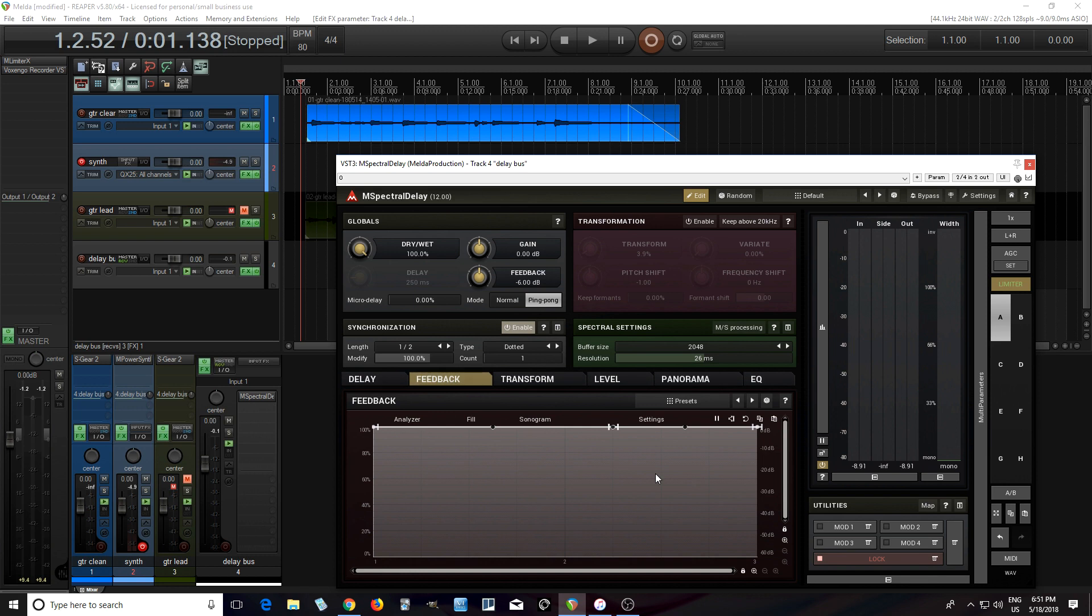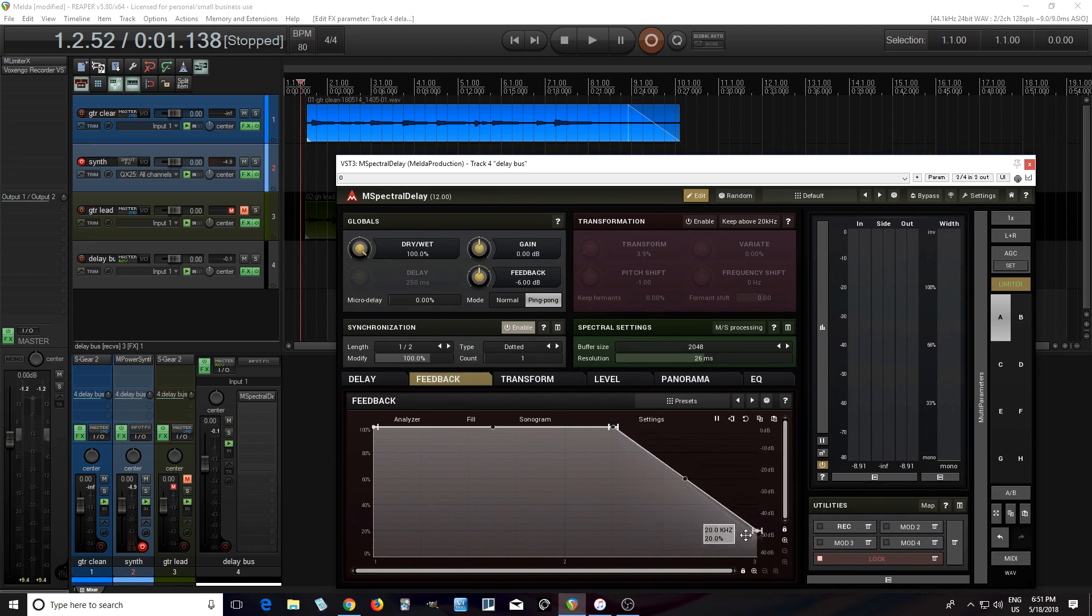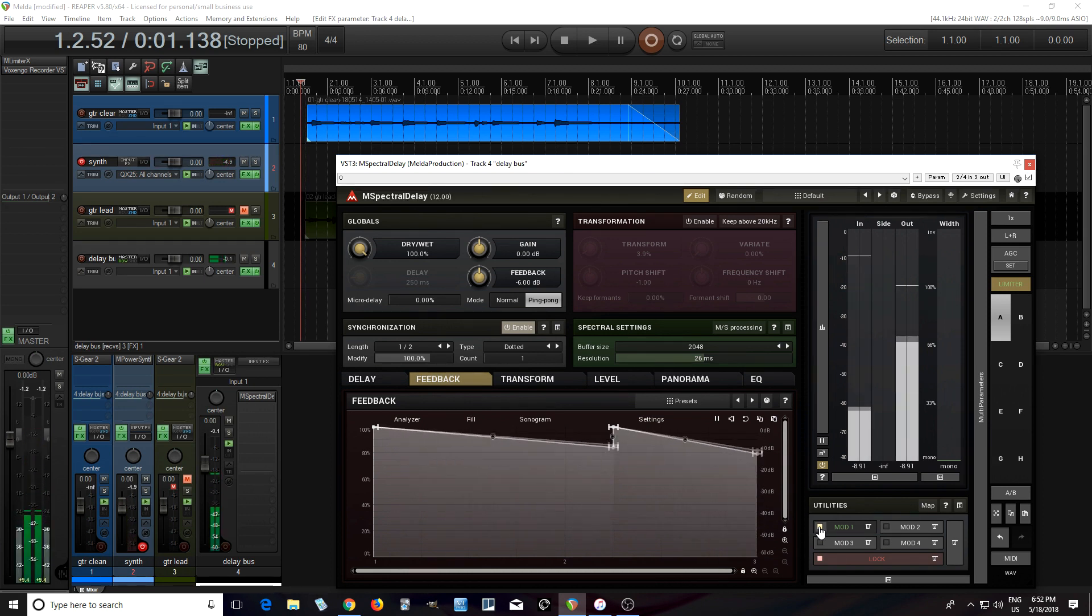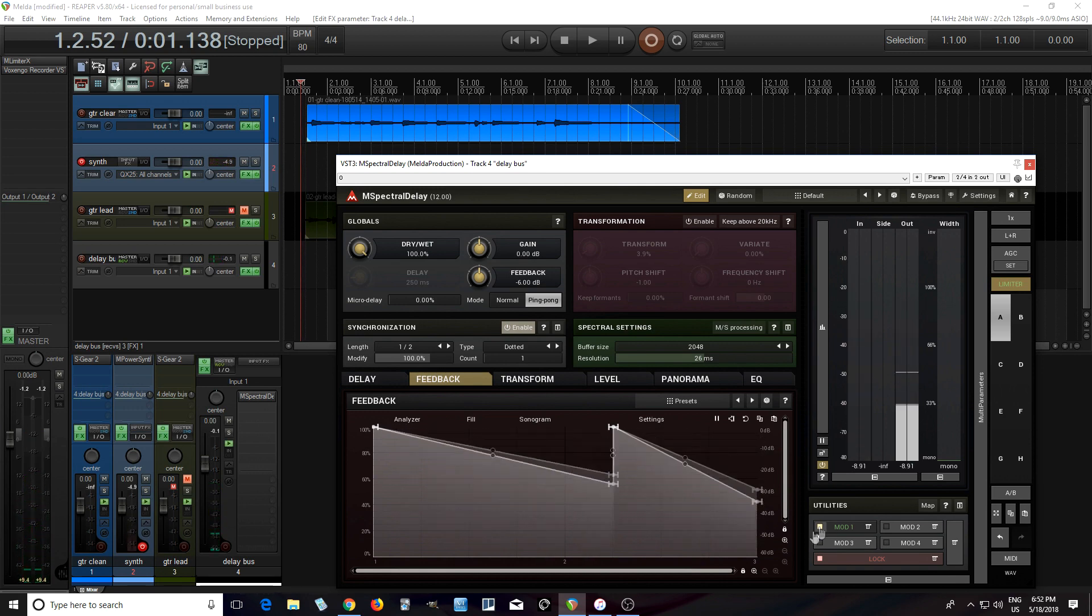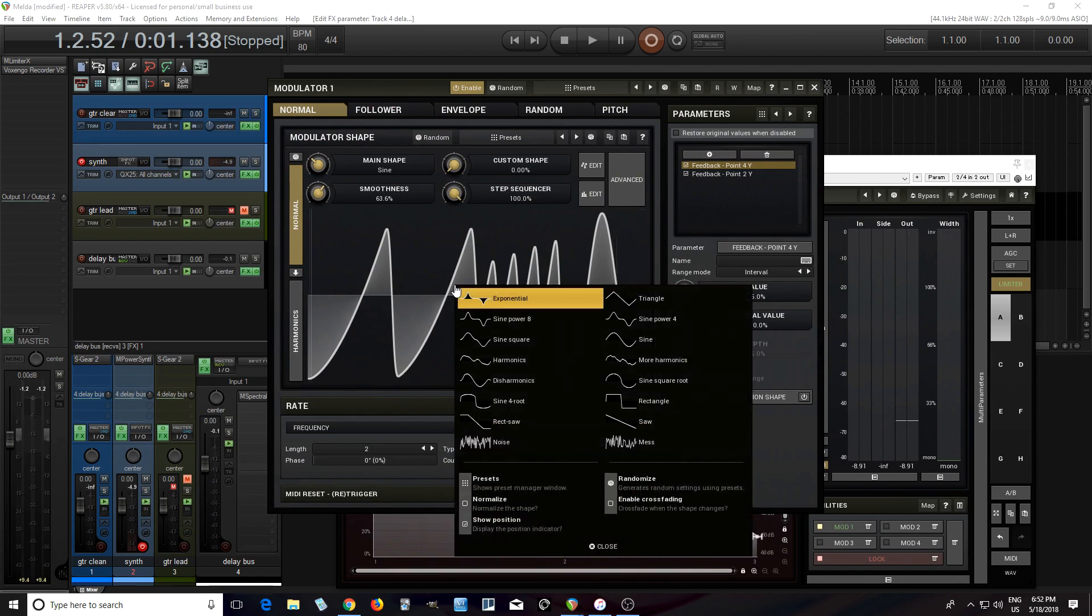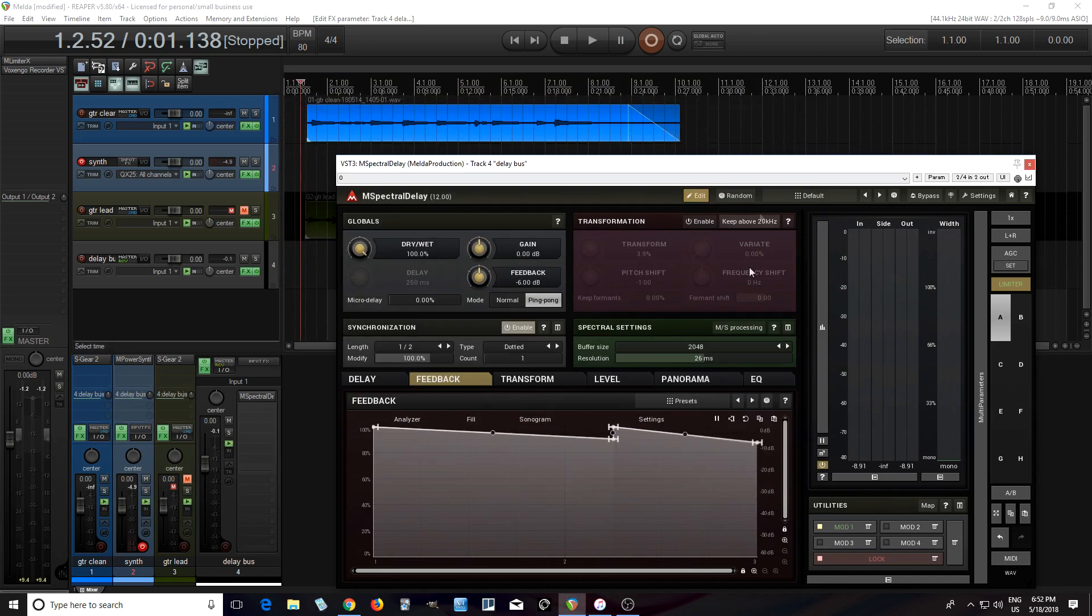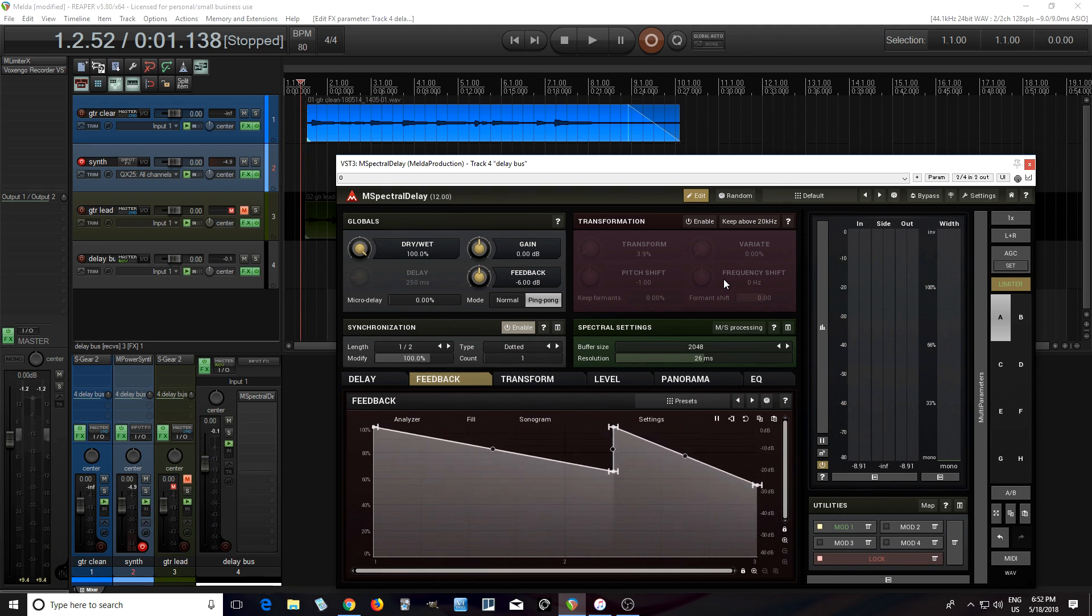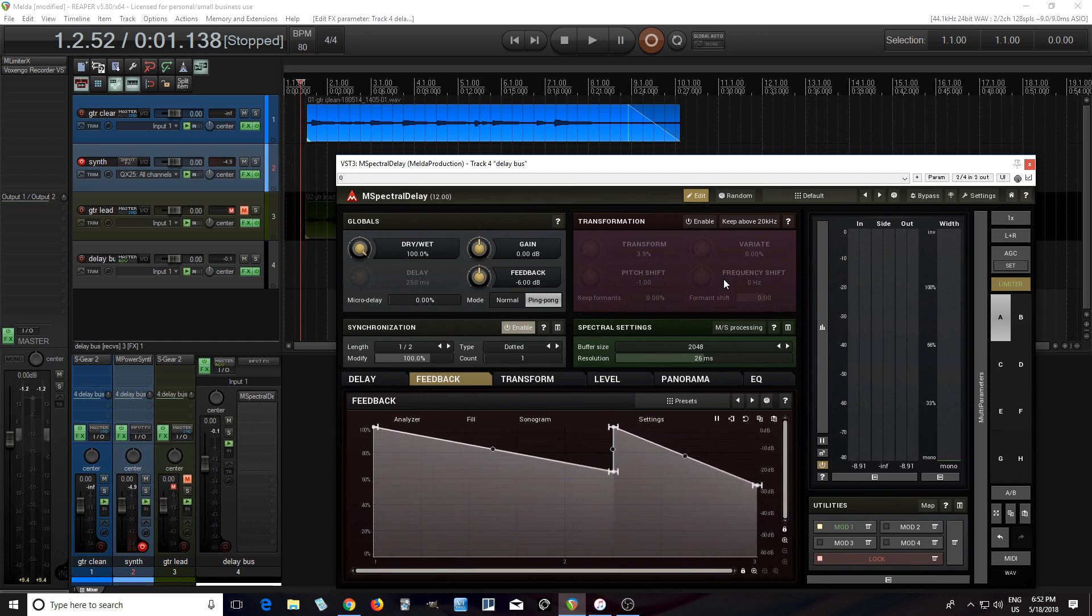And another thing you can do is you can actually modulate these different points in here. So let's say if I want to move this up and down, and maybe let's say this one too. Now you see they're moving in real time. I actually had a strange shape there. I could set that to a sine wave if I wanted to, or a triangle, or whatever. But you get the idea. There's all sorts of things you can do with this. So you can experiment with it, and you can come up with all sorts of crazy sounds. But definitely check this out, especially because it's free. It doesn't cost you anything. So check it out while you can, and get it while you can.